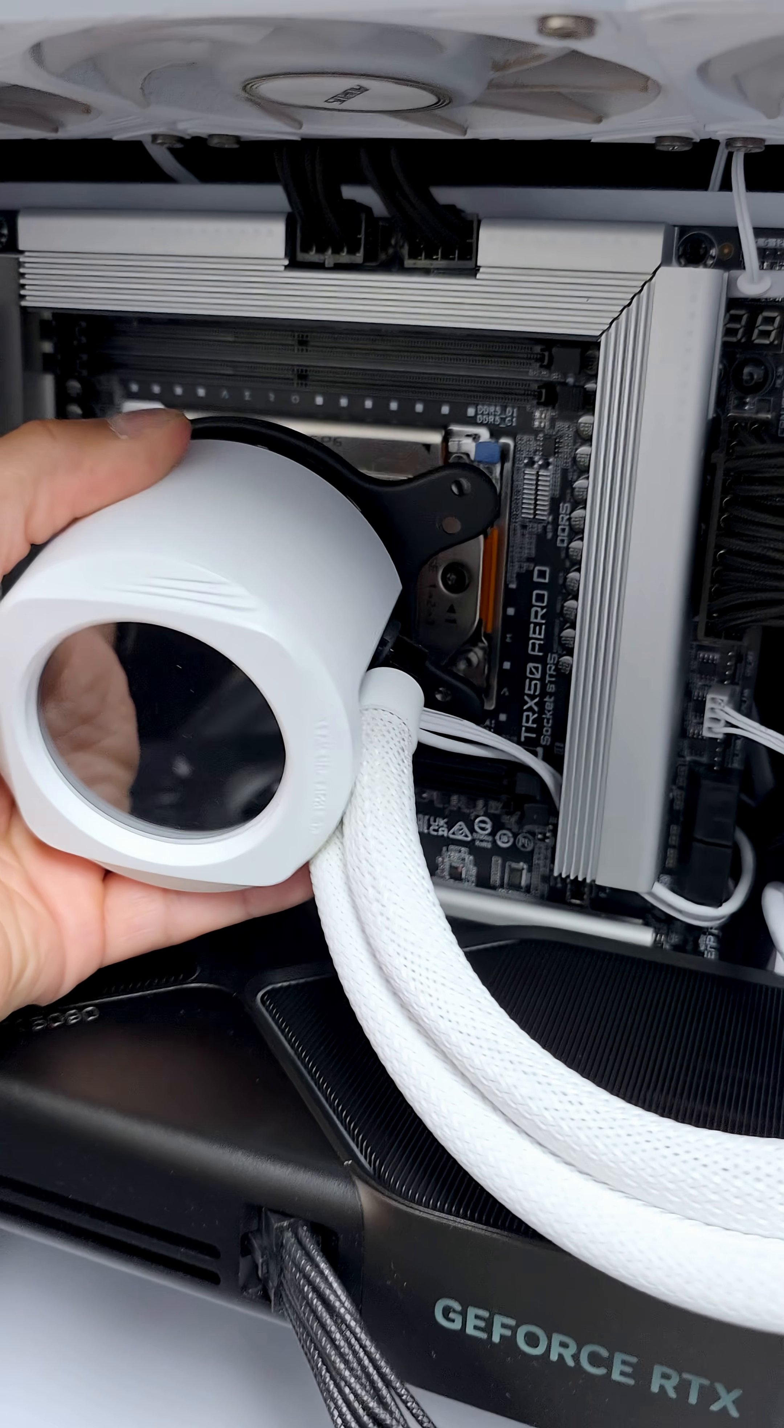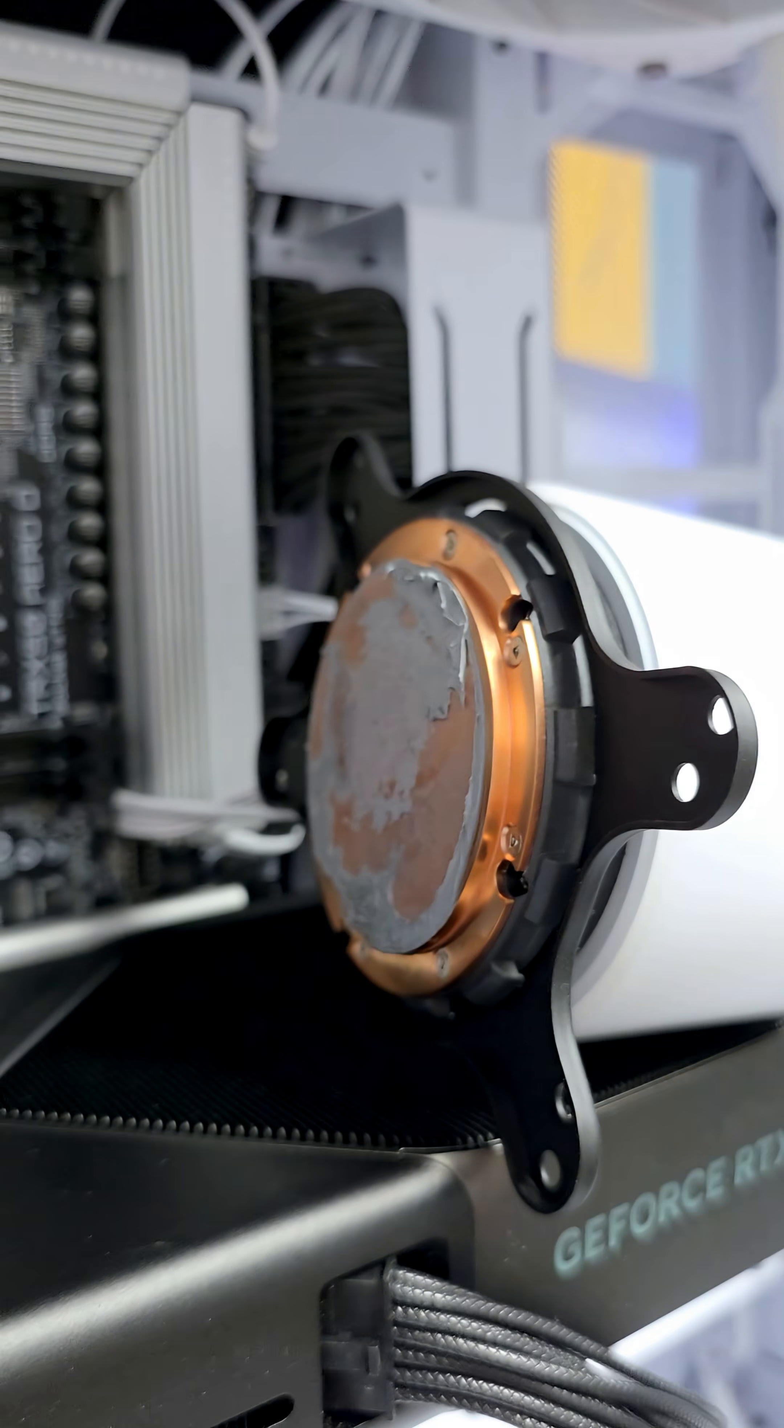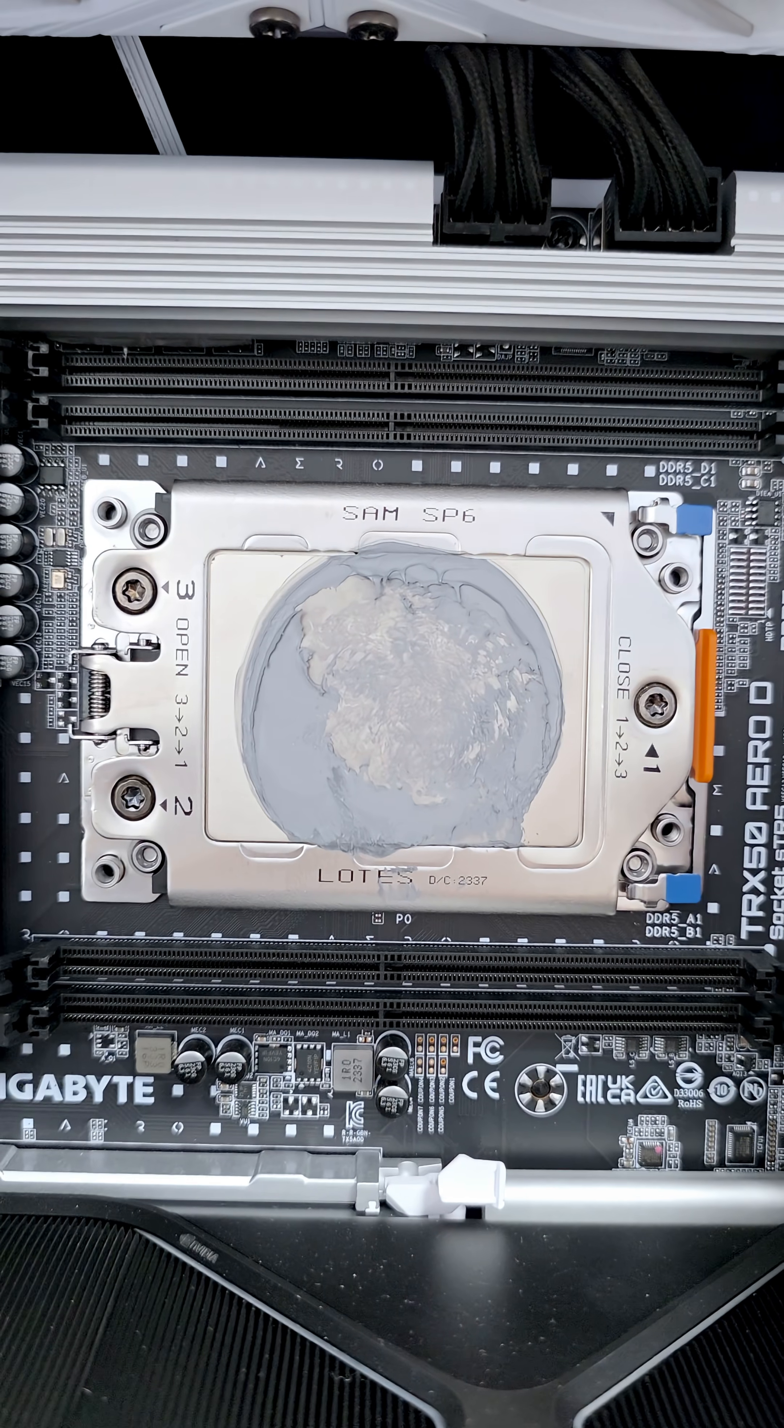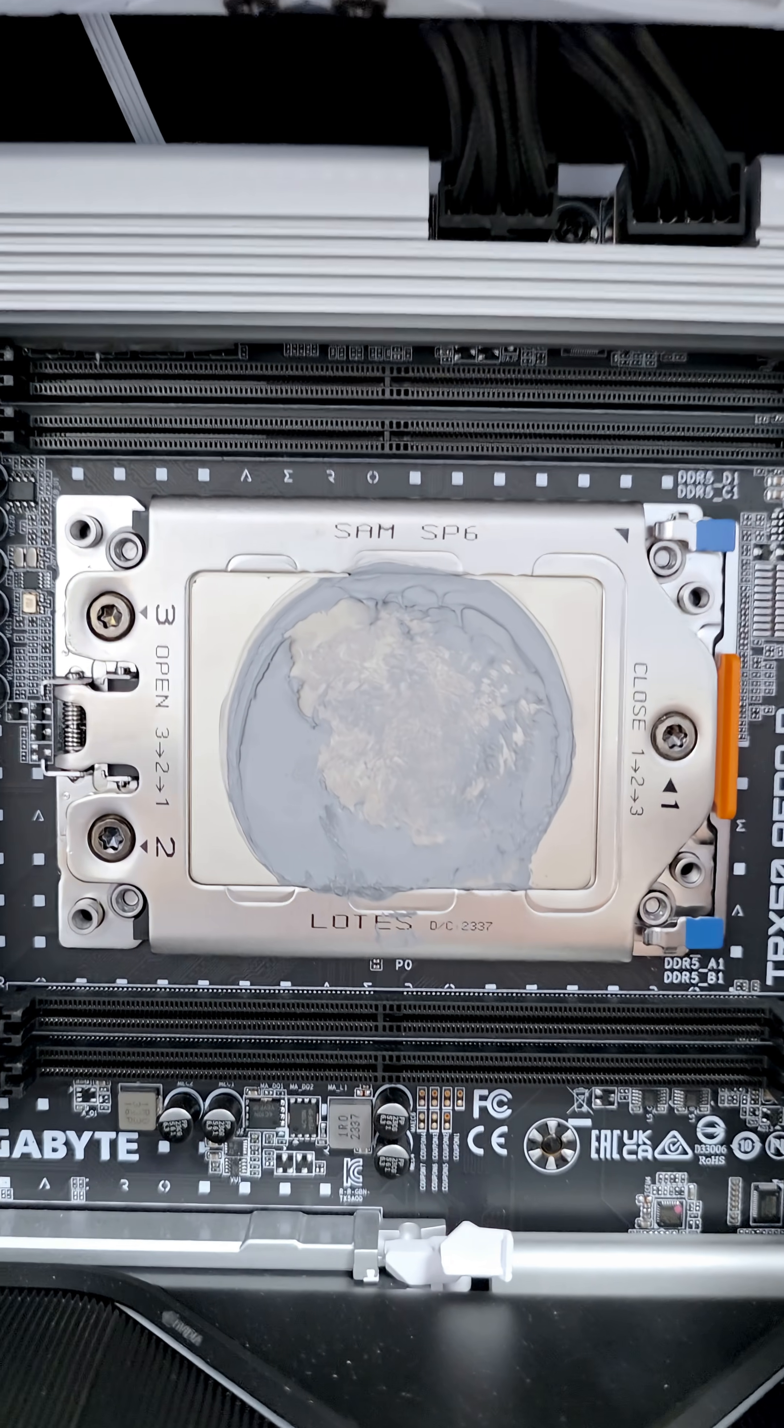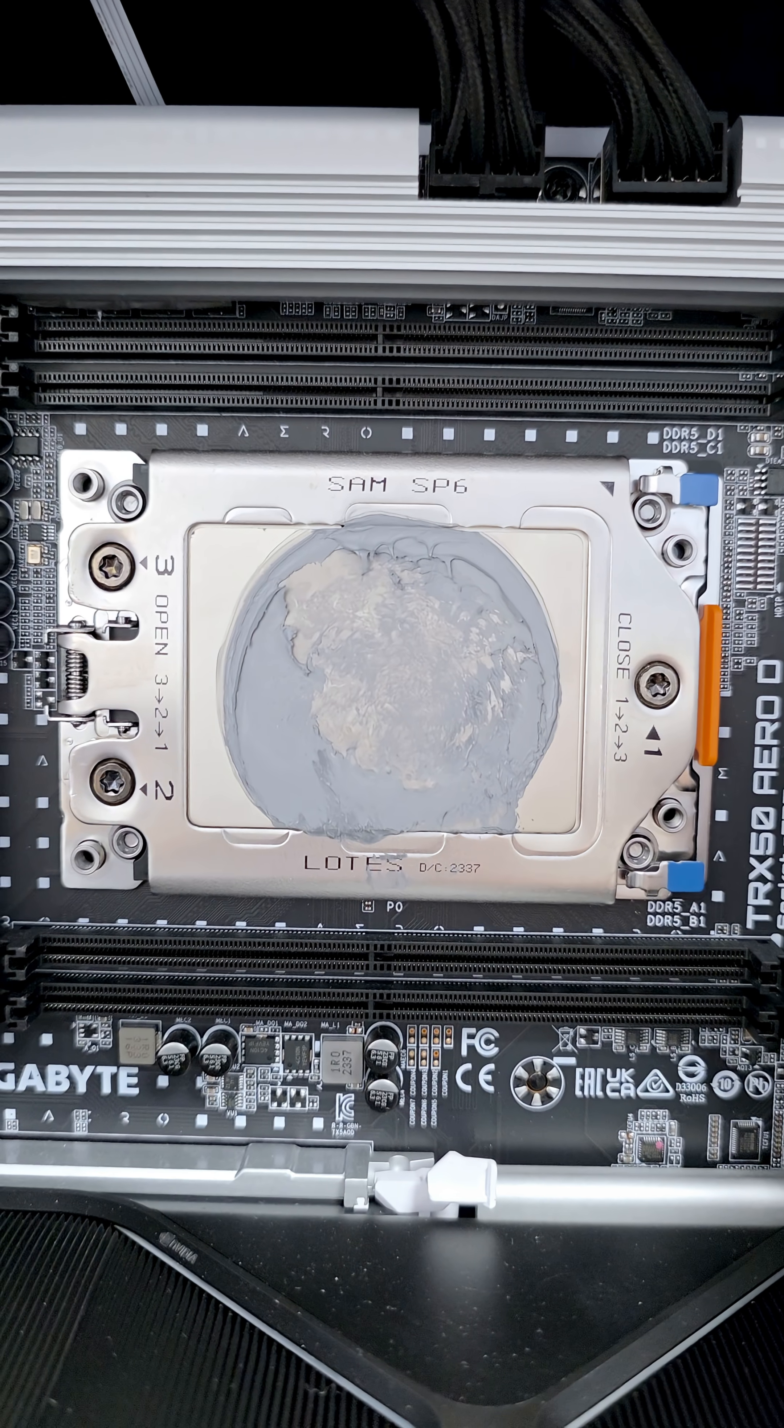Carefully take this off. Now you'll notice here for this style of AIO, this is by Gigabyte, it doesn't cover the entire IHS which is slightly unfortunate, but all the hot spots are directly where you see the thermal paste is actually applied.